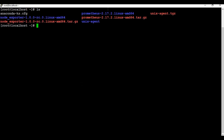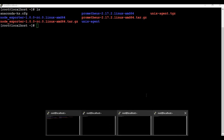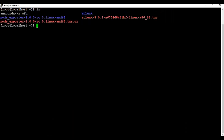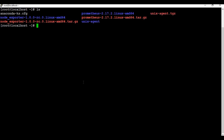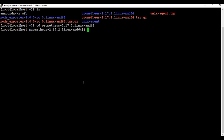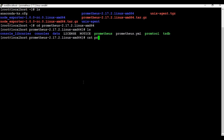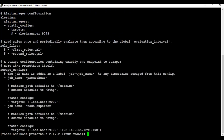From my previous tutorial, we have Prometheus and node exporter installed on this machine. I also have another machine where only node exporter is installed. So the setup is one Prometheus instance and two node exporters. If I go to the prometheus.yaml file, I have the node exporter job — one from localhost and another from a second IP address.